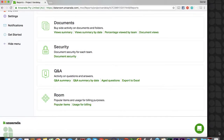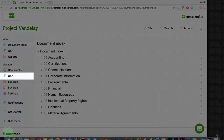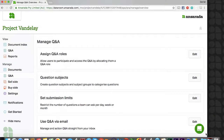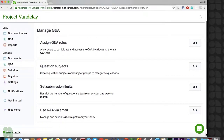Your Manage Q&A section will allow you to do simply that. From this page, you can assign Q&A roles, set up question subjects and submission limits, and select your Q&A email preferences.